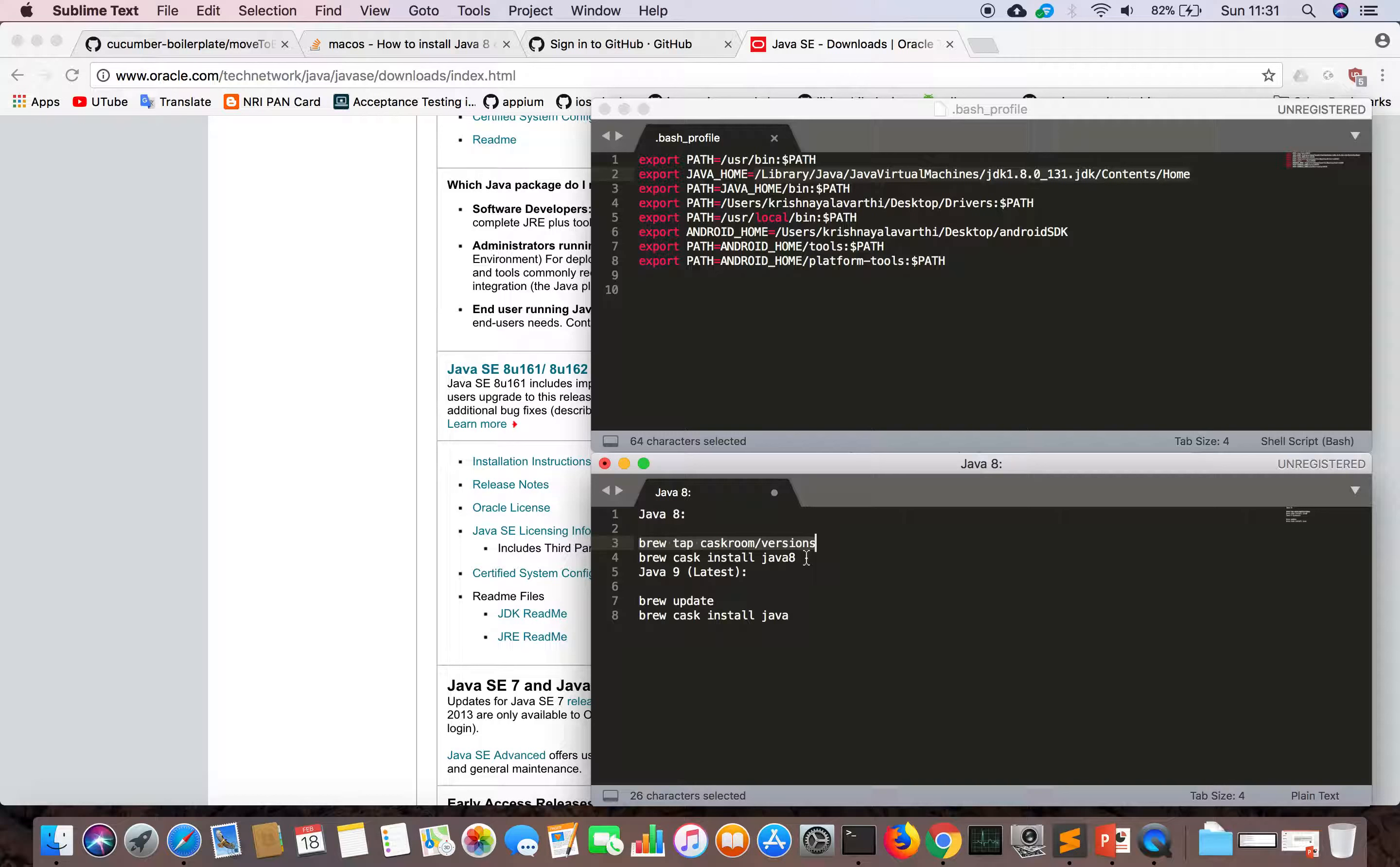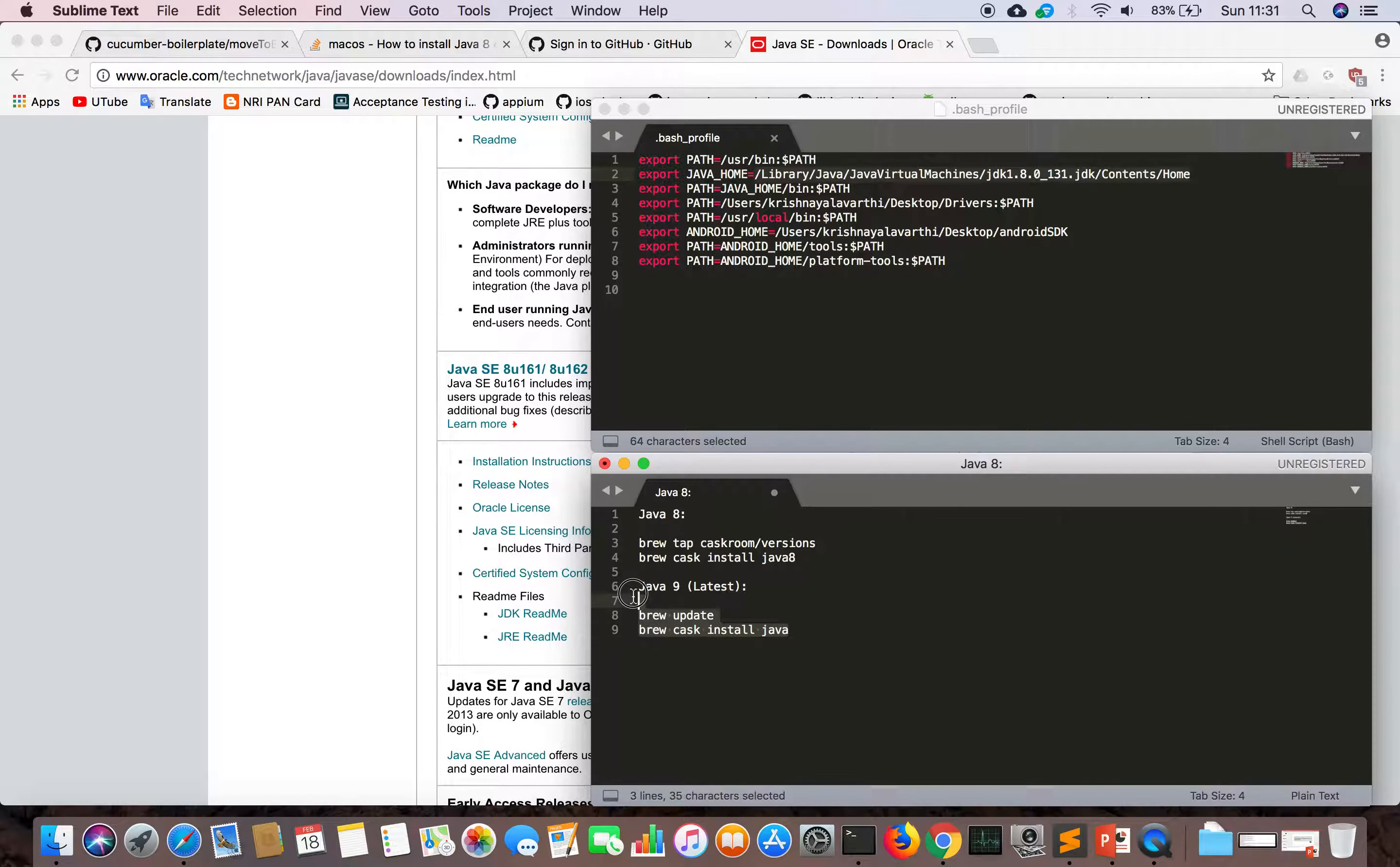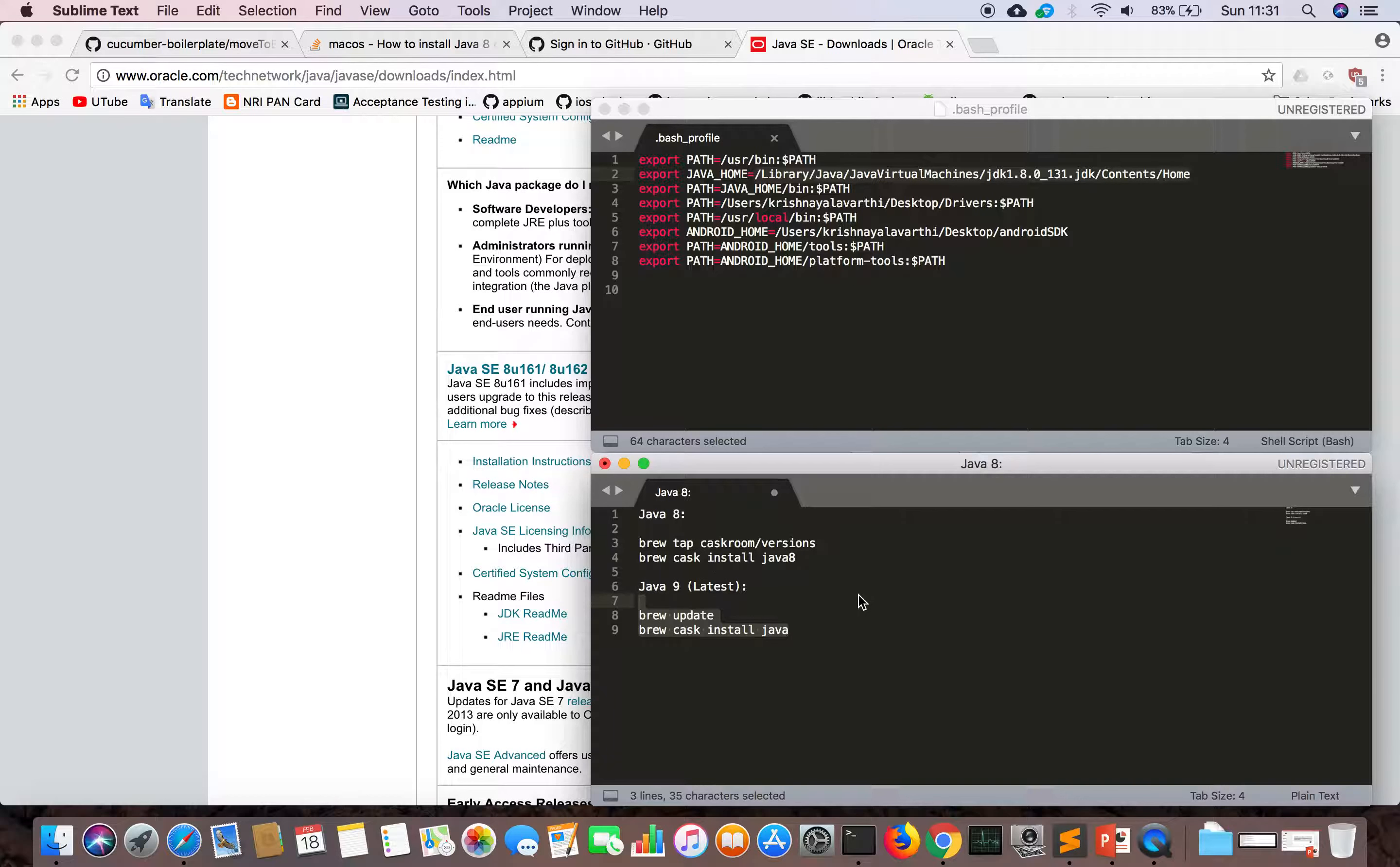That's one way of doing it. For Java 9, update brew and install Java. It will download the latest version of Java 9 as well.